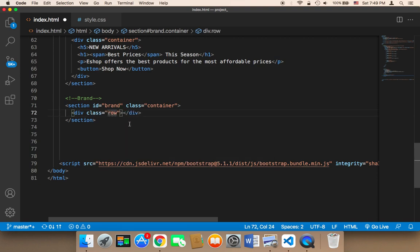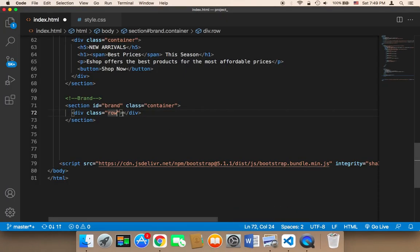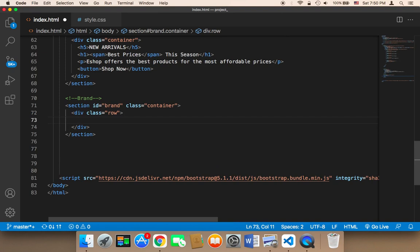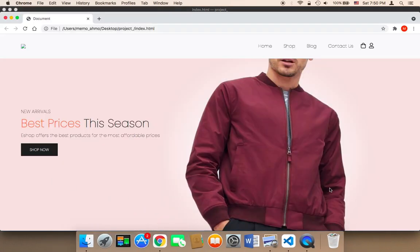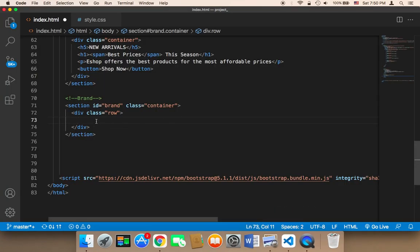What this row does is that it divides the page into rows and columns. You can divide the page into up to 12 columns because Bootstrap divides the page into 12 columns. You can display something on each one of these columns, or you can let an item take a specific number of columns — for example, dividing the page into three columns where each item takes four columns out of a maximum of 12.